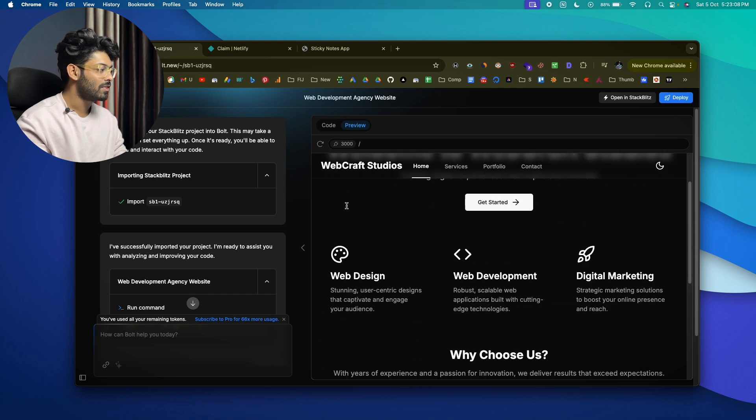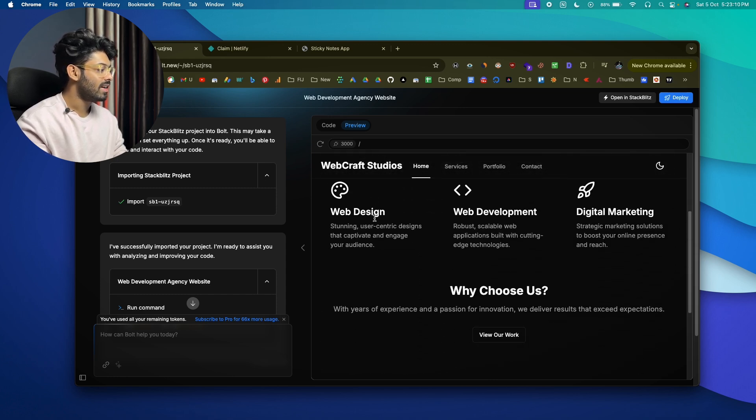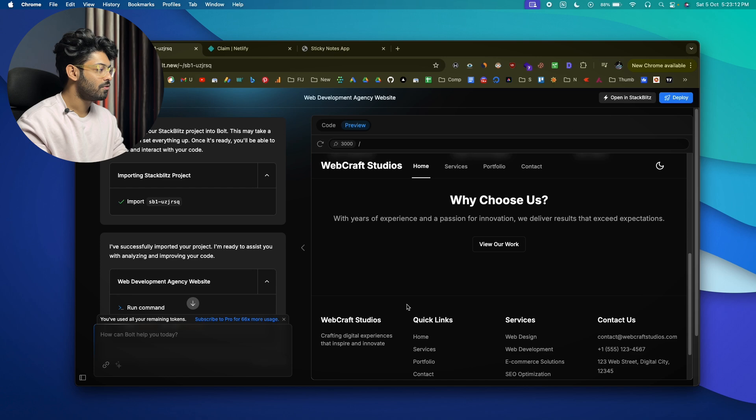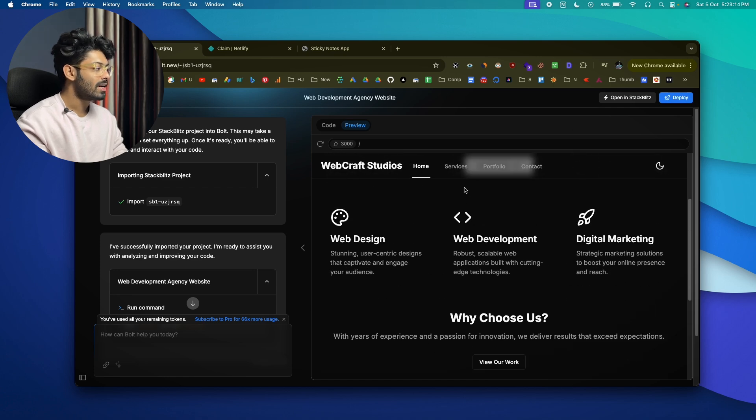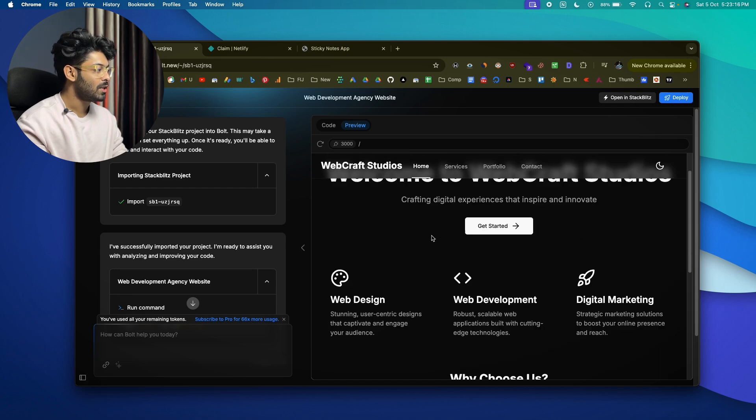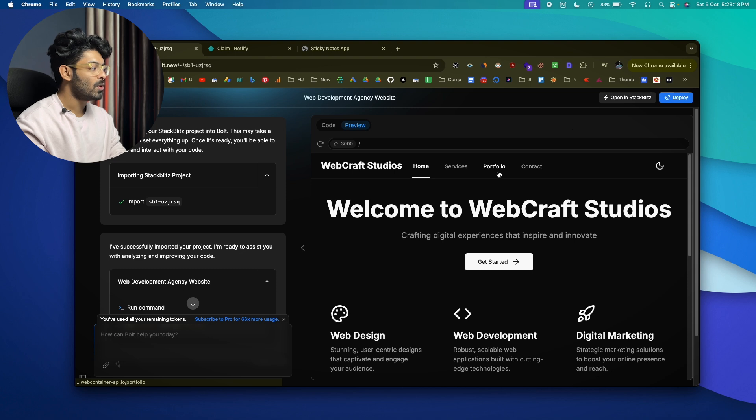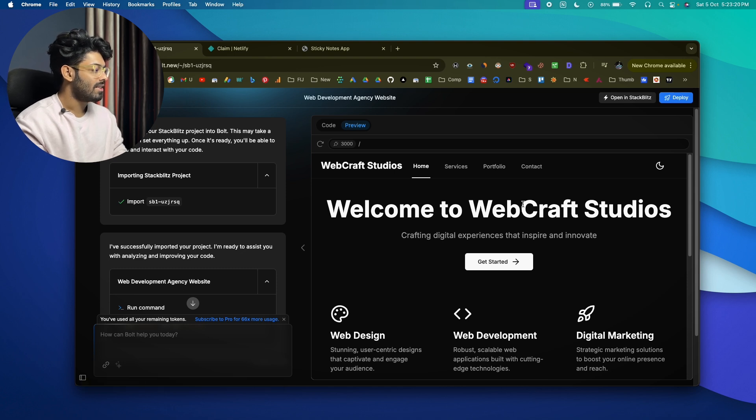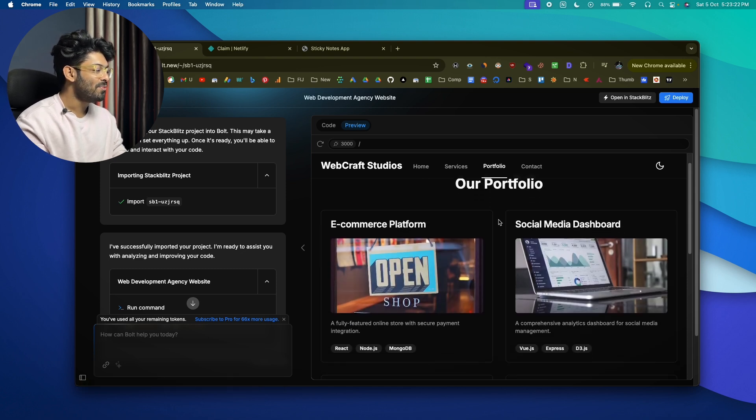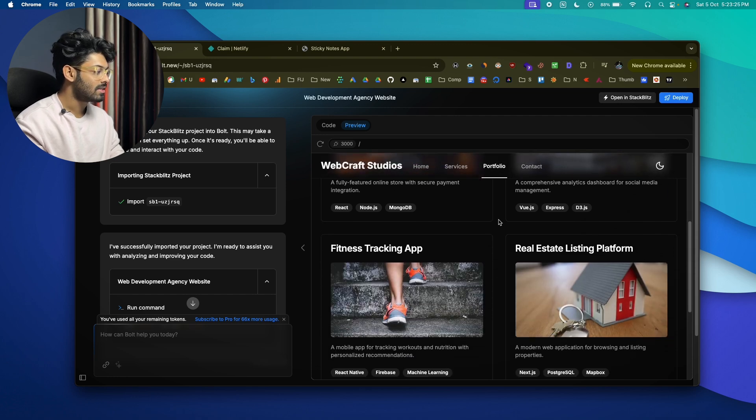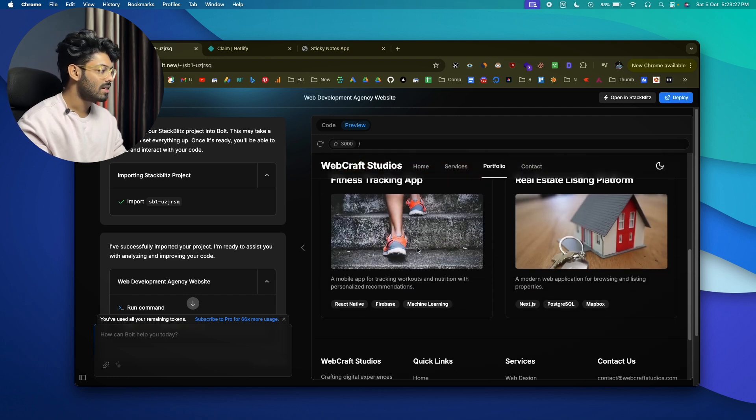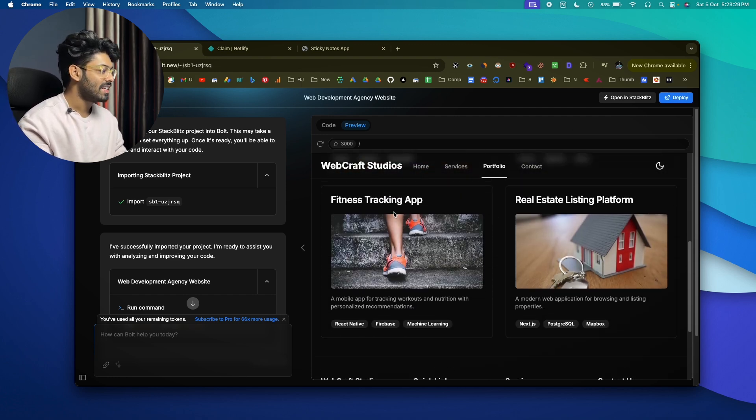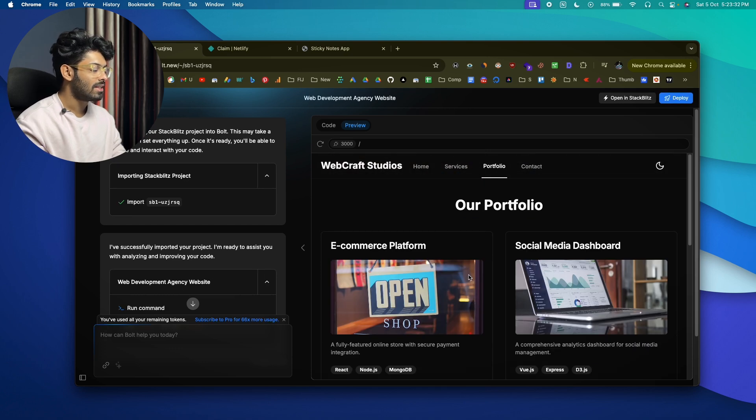All right, so the AI went ahead and fixed all the problems and this is the final look of the website. We have a nice header, we have a couple of cards, a footer, and if you look at the navbar, you can see it has a nice translucent effect to it. Let's just go ahead and click on the portfolio option. Okay, let's just click on it and boom, we have nice subtle animation, a couple of random projects it has listed in the portfolio section. It has nice text to it like random images, tags and stuff like that.